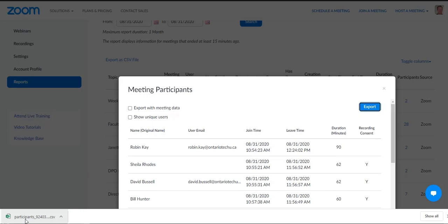If I click on that file and you have Excel — which I'm assuming you do — it will open up and you'll see all the users, their join time, and leave time. You can therefore take a look at your attendance.